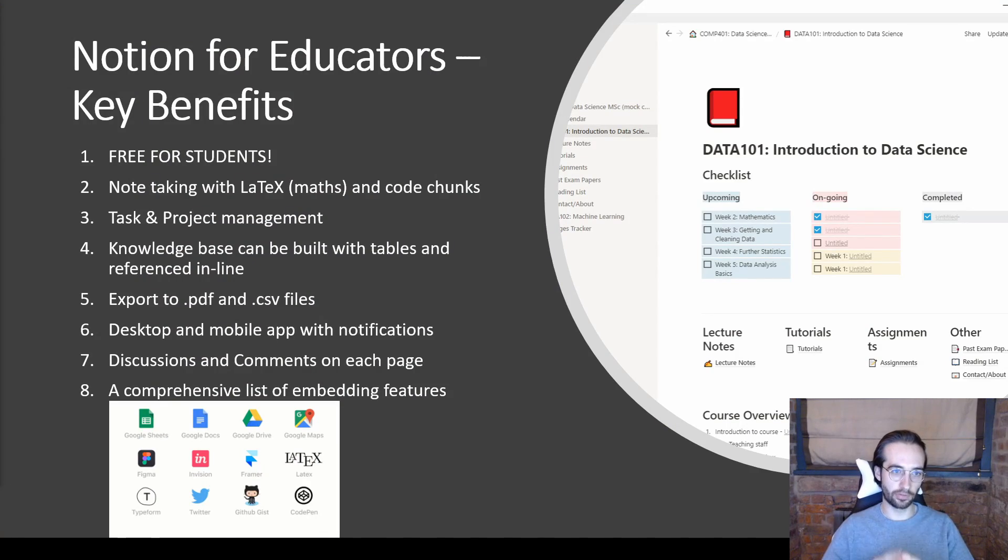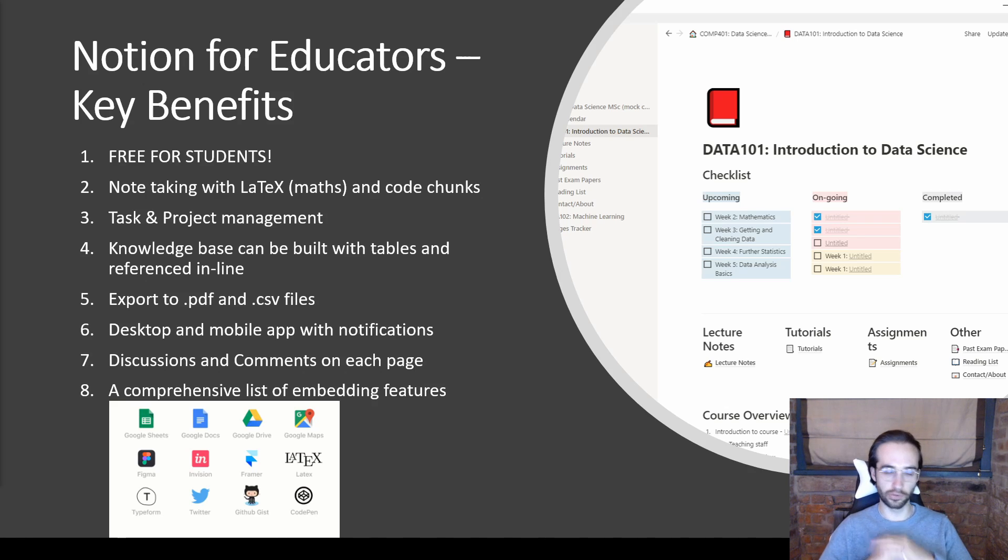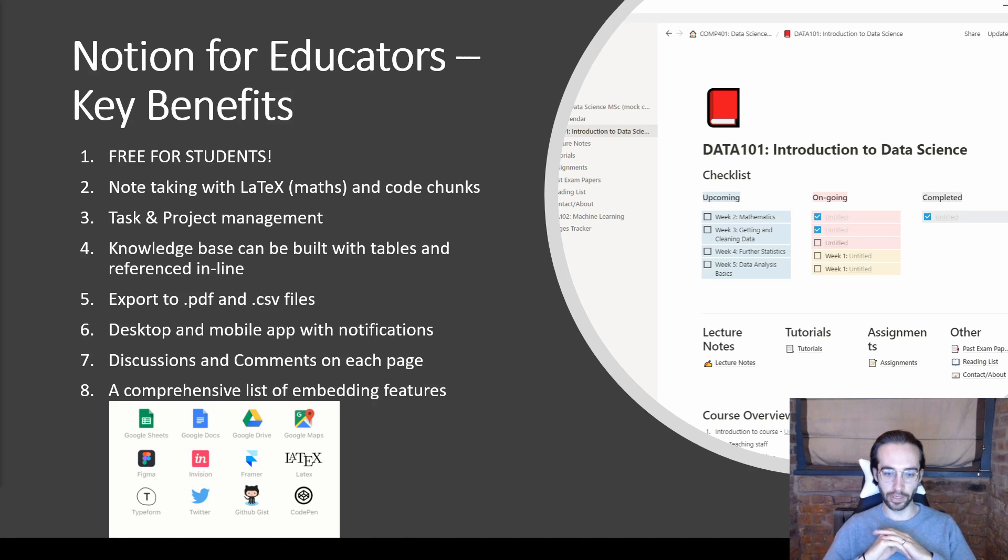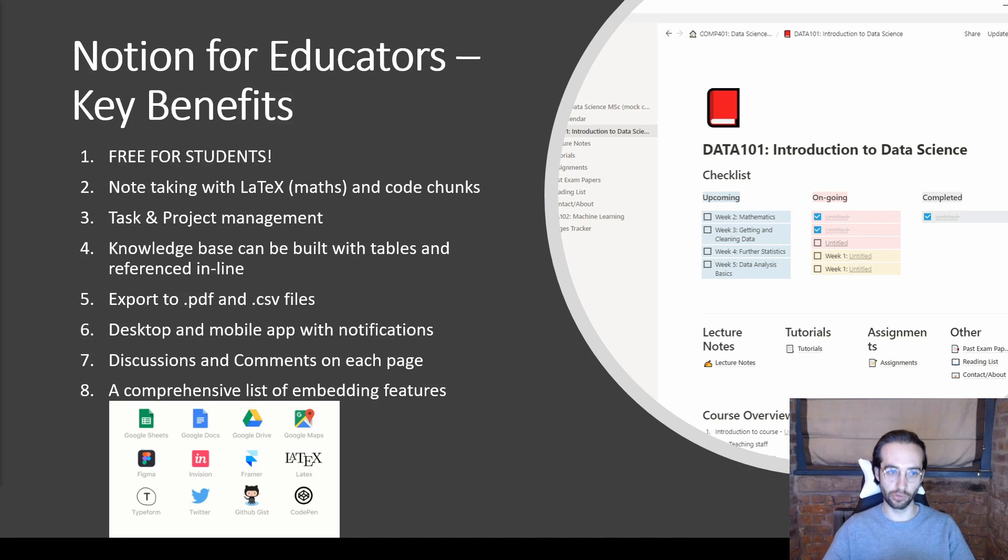So let's start with the basics. The biggest factor, which has happened very recently in the past couple weeks, is it is now free for students and educators alike. Anyone that has an education email address can sign up for a personal plan for absolutely free, which is a huge benefit.